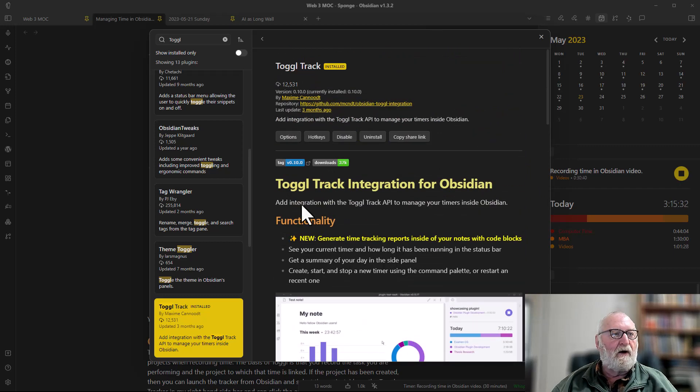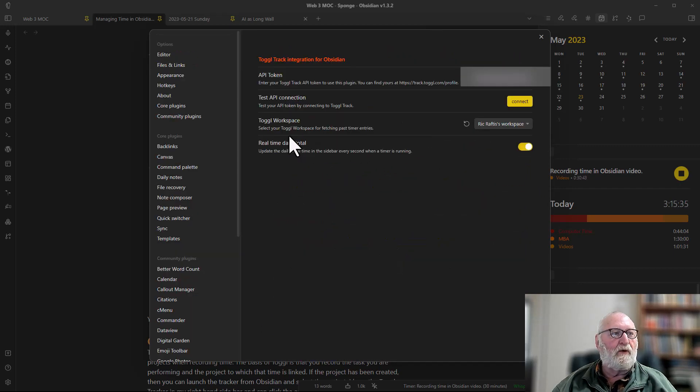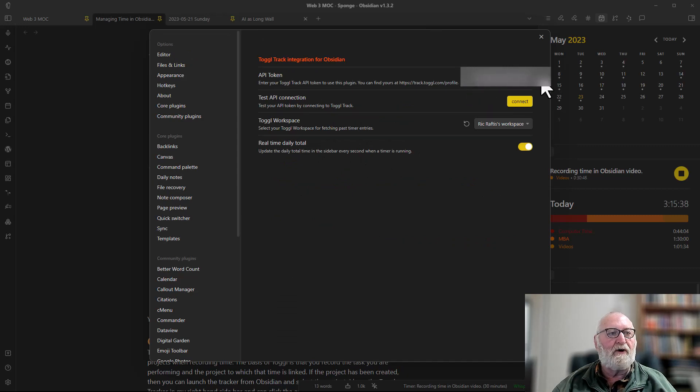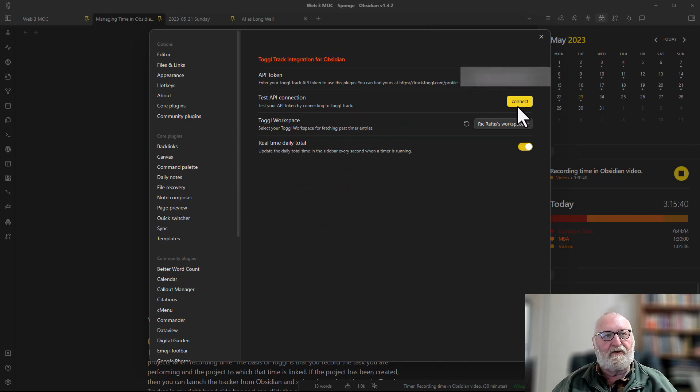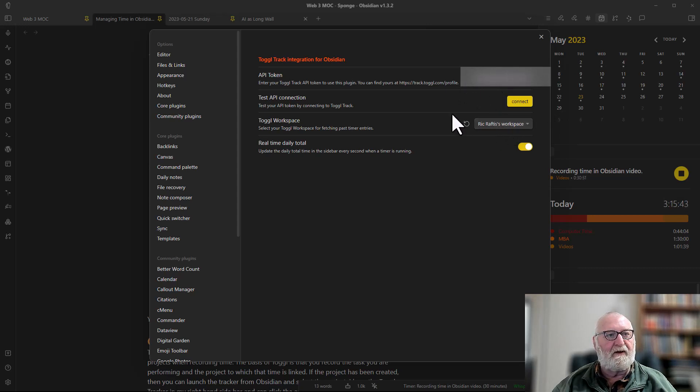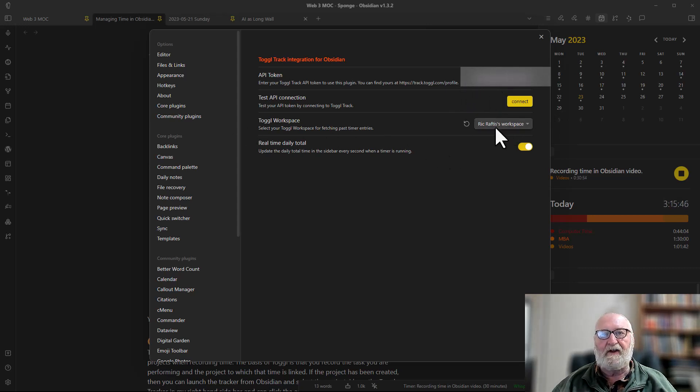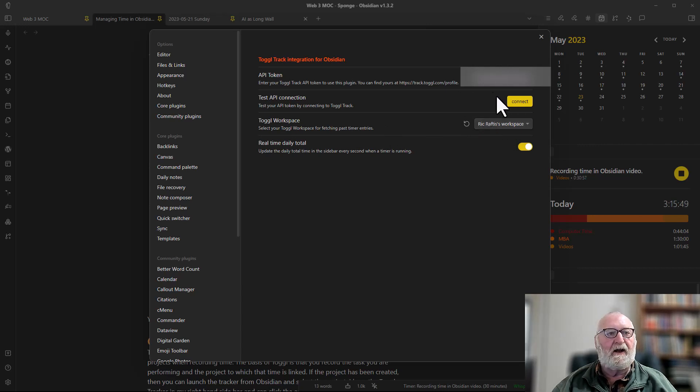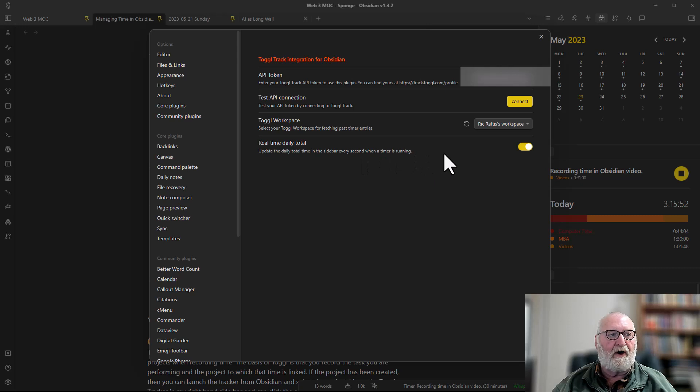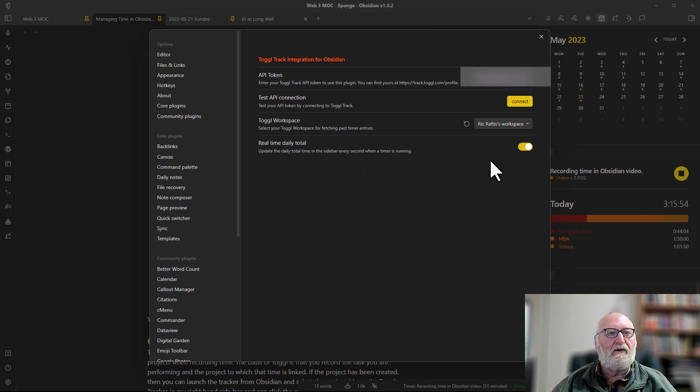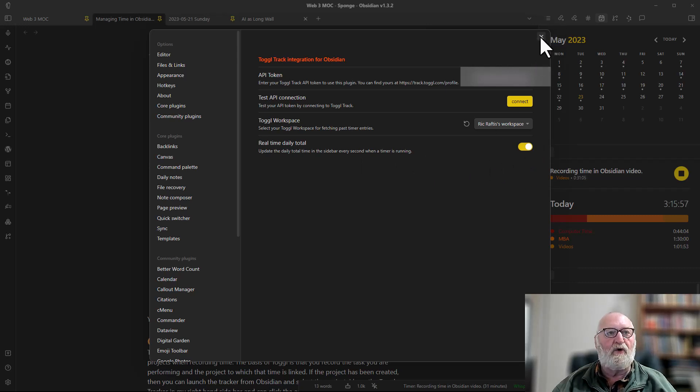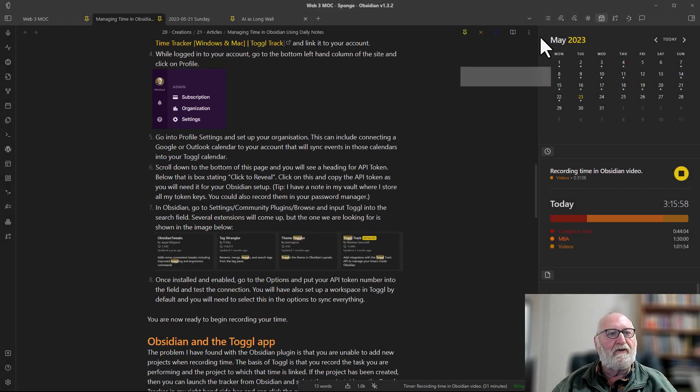If you go to the options that will take you to the areas where you need to install your API key. You'll use the connect button. You need to make sure that your workspace is entered there and remember you set that up earlier. Then connect the two and then the real-time daily total. Then you are ready to go with the plugin and recording it.